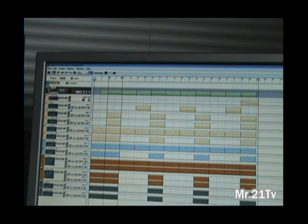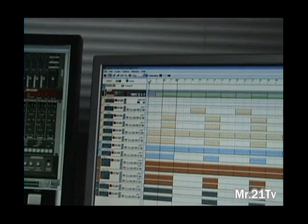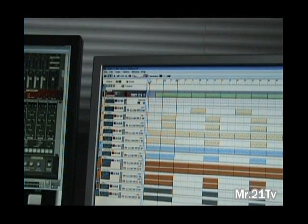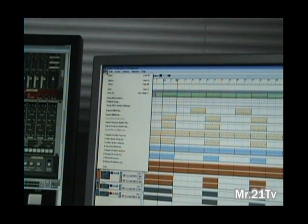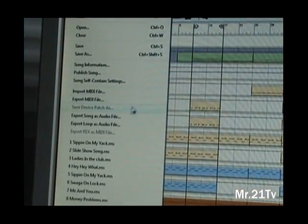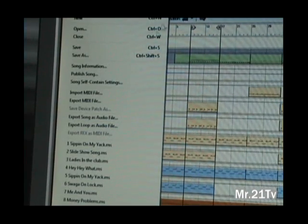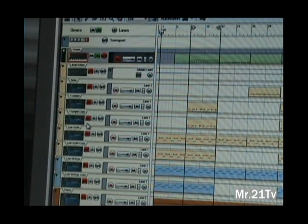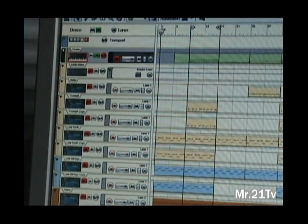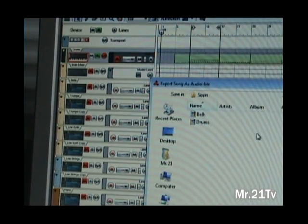I want to do all my automation inside of Pro Tools. So what I'm going to do is solo out whatever track that you're using — I'm starting with my drums. You're going to come up to File and then come all the way down to where it says Export Song as Audio, and you click that. You should get a window just like this.